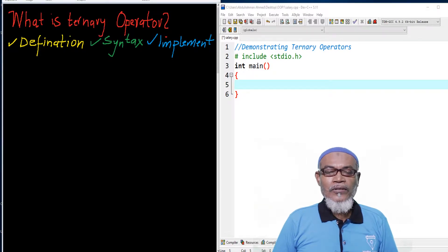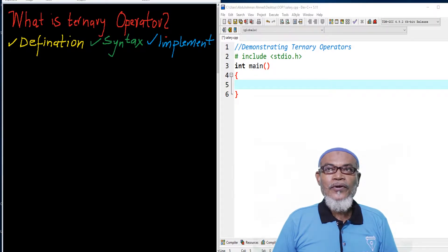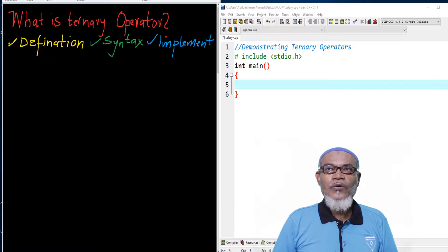In our last lesson, we talked about binary operators, and basically we had several videos whereby we talked about arithmetic operators, relational operators, bitwise operators, and the last one was assignment operator. Today we are going to finish up all the three types of C operators, that is unary operators, binary operators, and today we are finishing up with the third one, which is ternary operator.